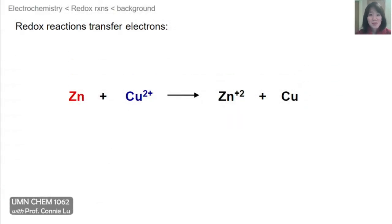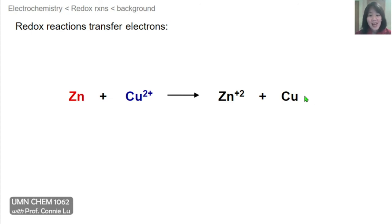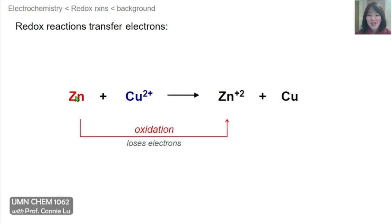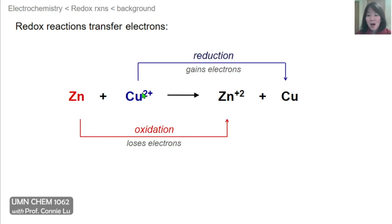We can apply those concepts to redox reactions — instead of one proton, we apply them to the transfer of electrons, whether one or multiple. Here's an example redox reaction where zinc metal reacts with copper 2+ ions to form the zinc 2+ ion and copper metal. We can again think about this as two half reactions: zinc turning to Zn²⁺ is losing electrons — this is oxidation — and copper 2+ gaining electrons to form copper metal is the reduction.